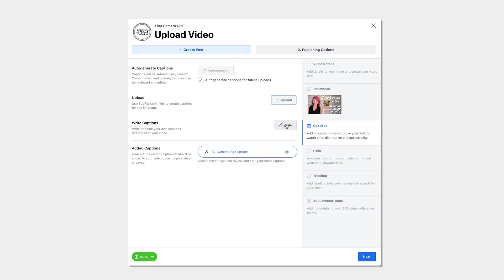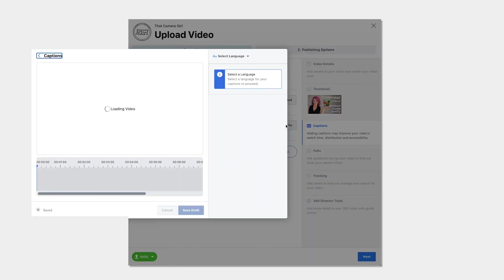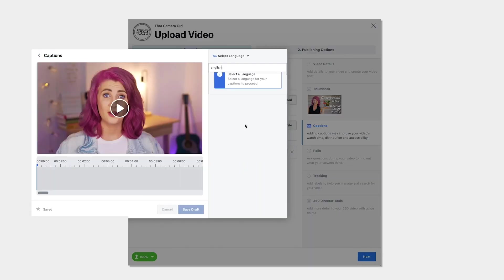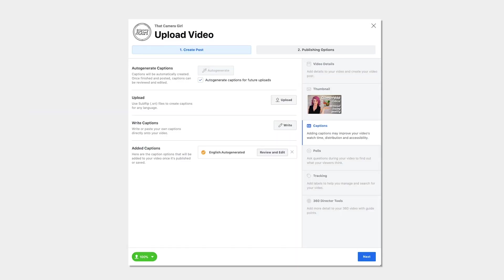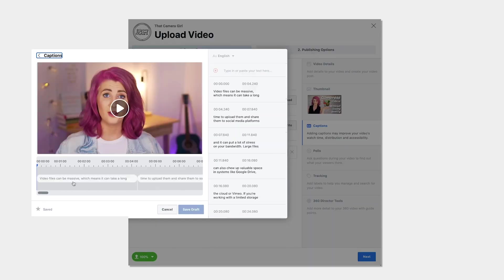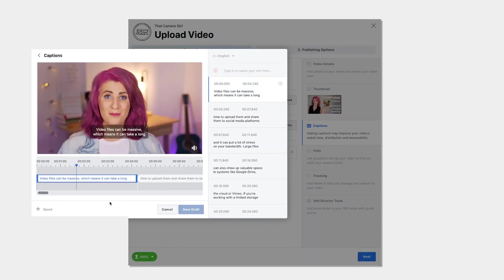You can also start from scratch and write your own captions but it'll save you a lot of time by choosing one of the two options above instead.